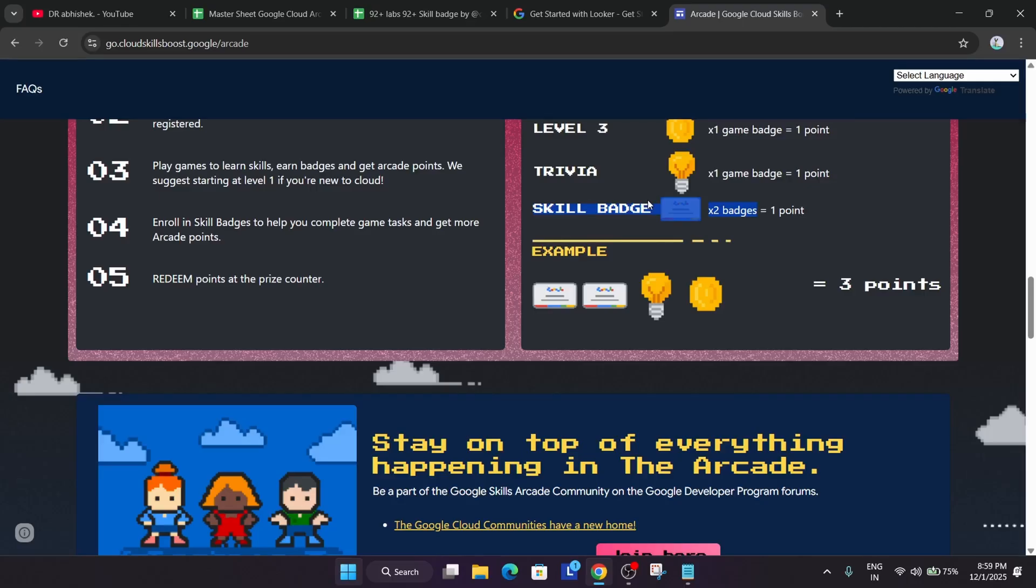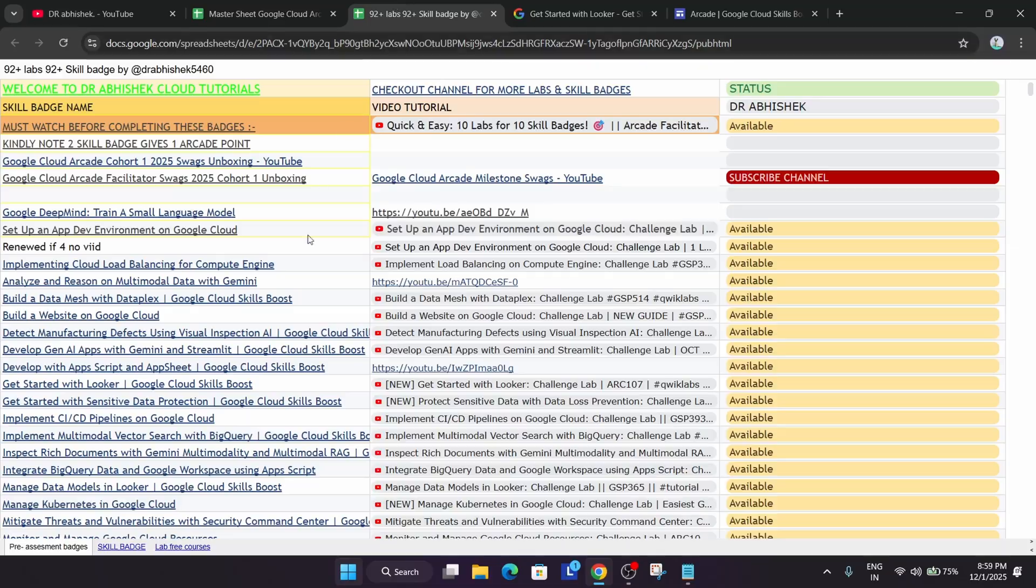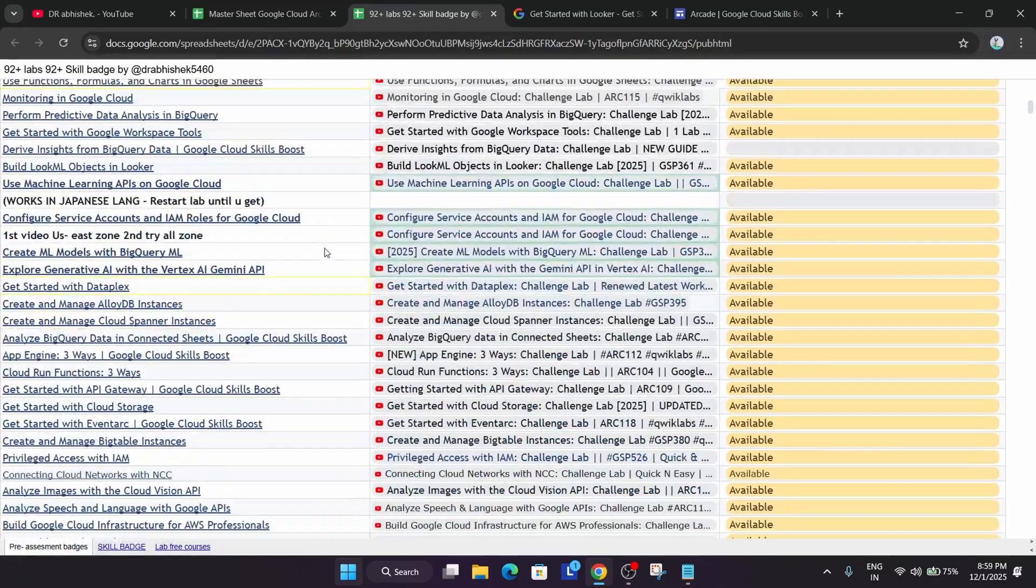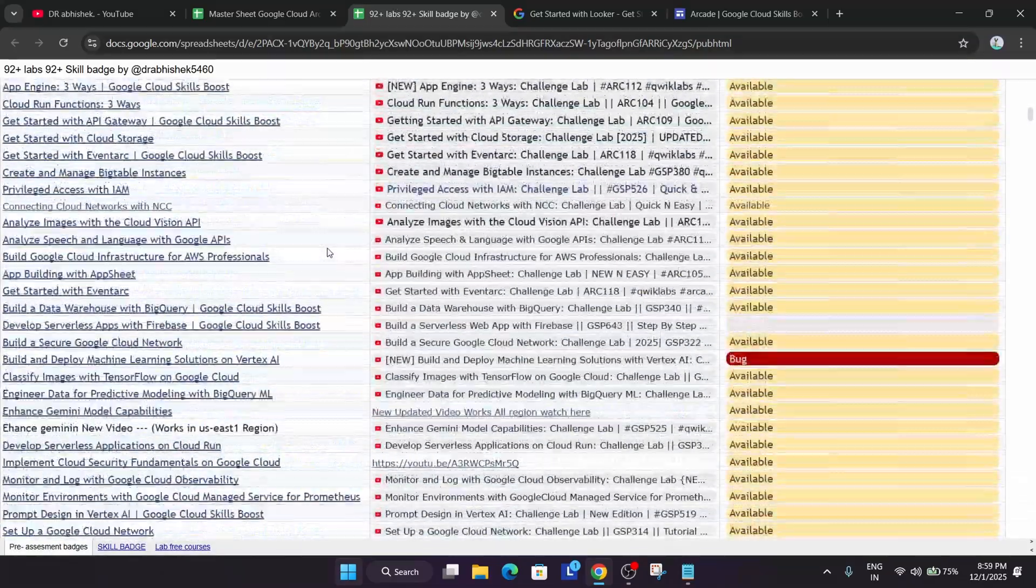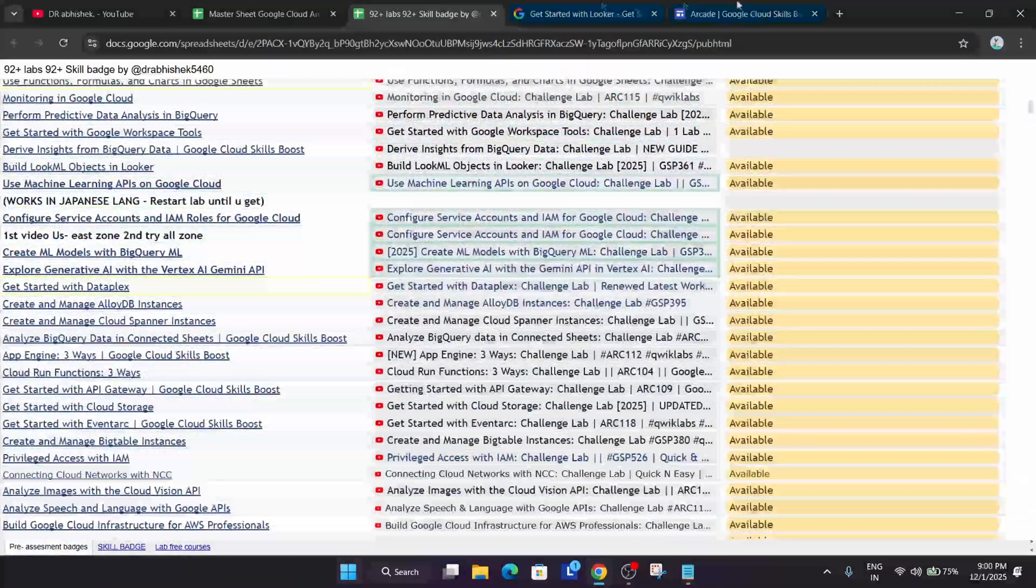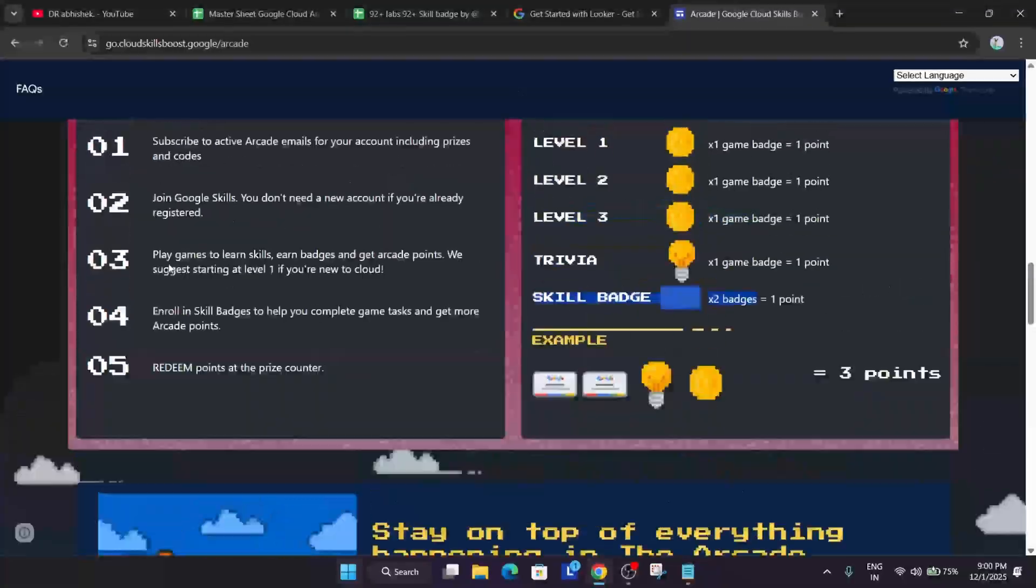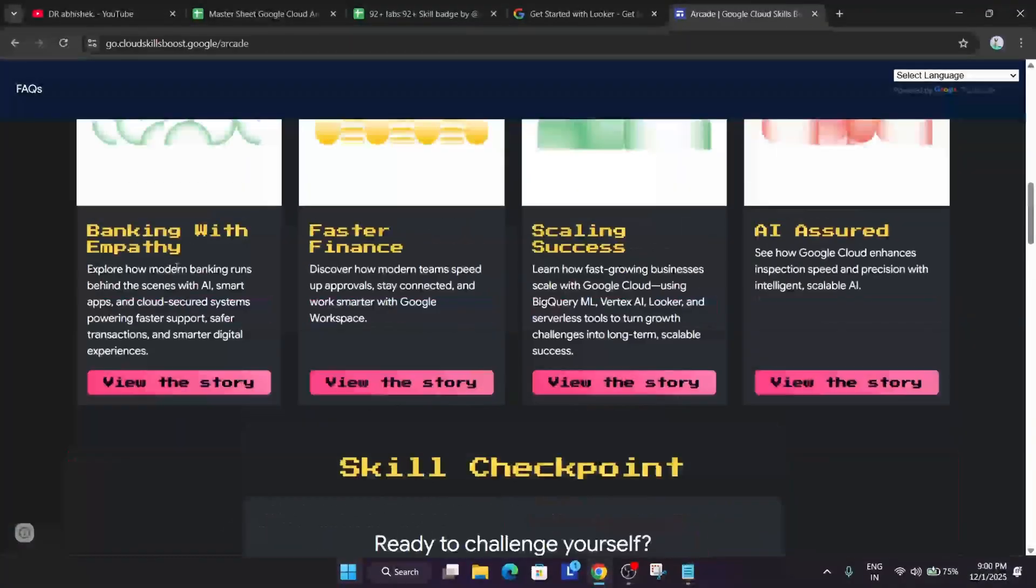If you complete any arcade game, we have to do 18 laps, minimum four laps in case of trivia games. But in case of arcade games, if you've played November games and if you don't know, I'm just sharing the update. Here you can see the convenience: just by doing two skill badges we get one point, and there are more than 90 plus skill badges.